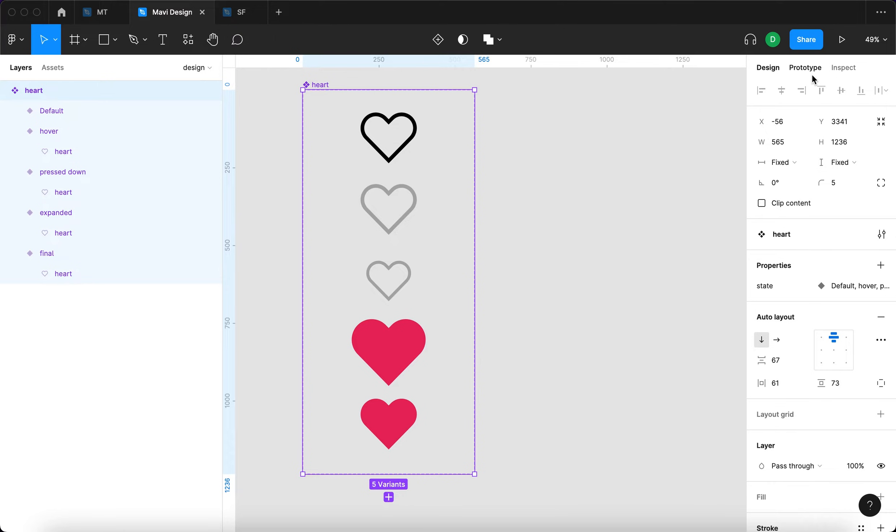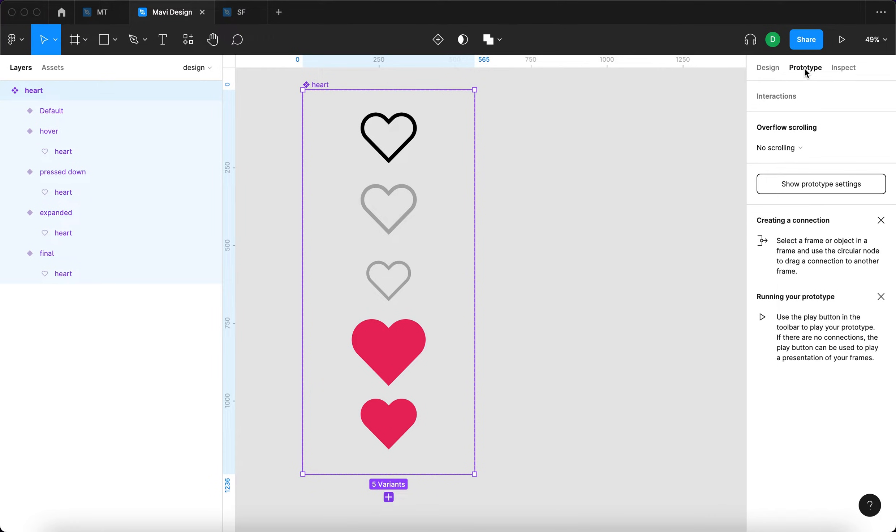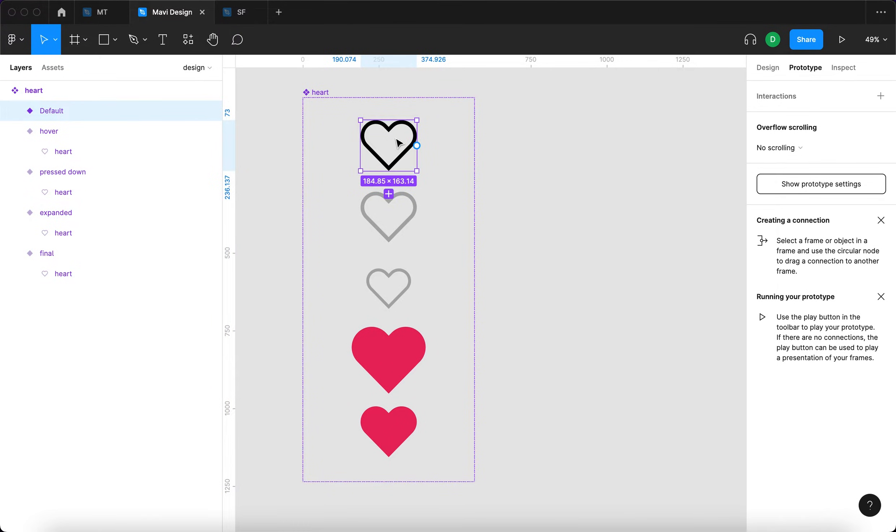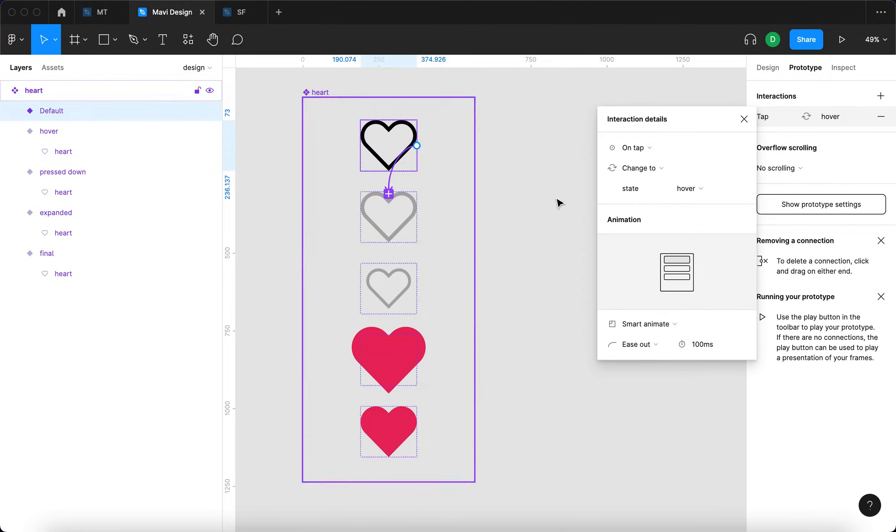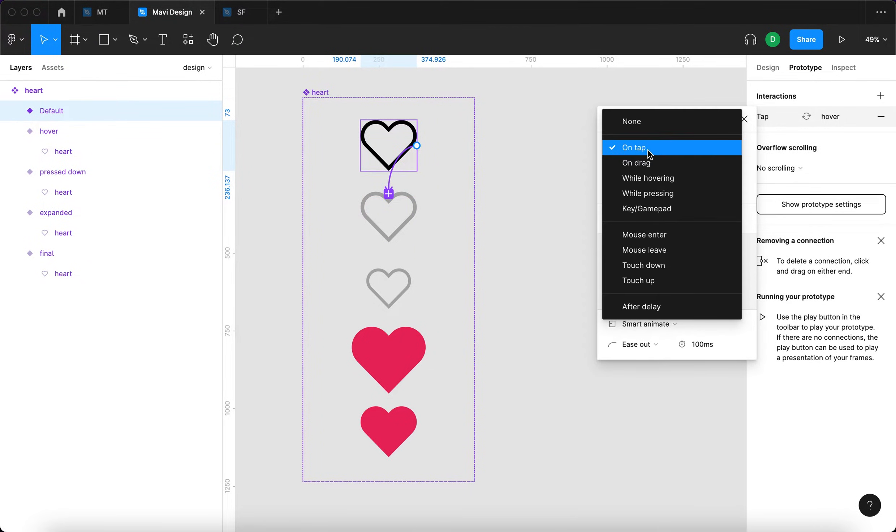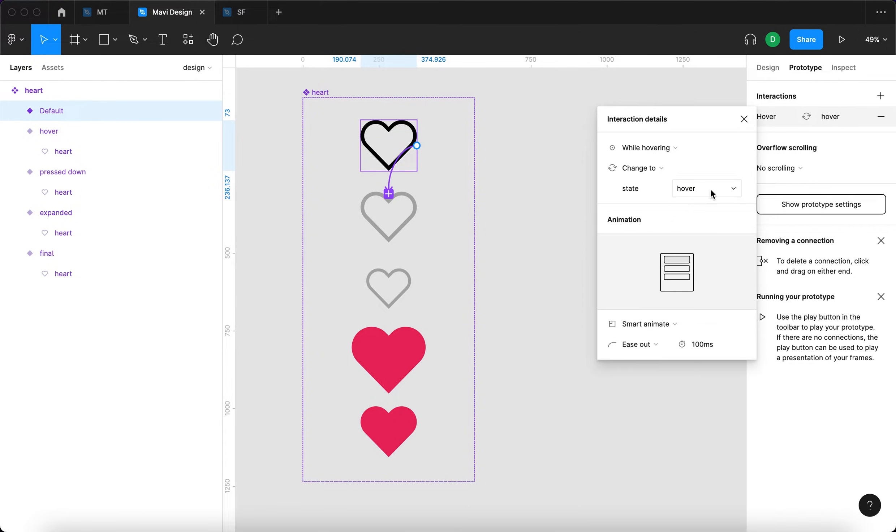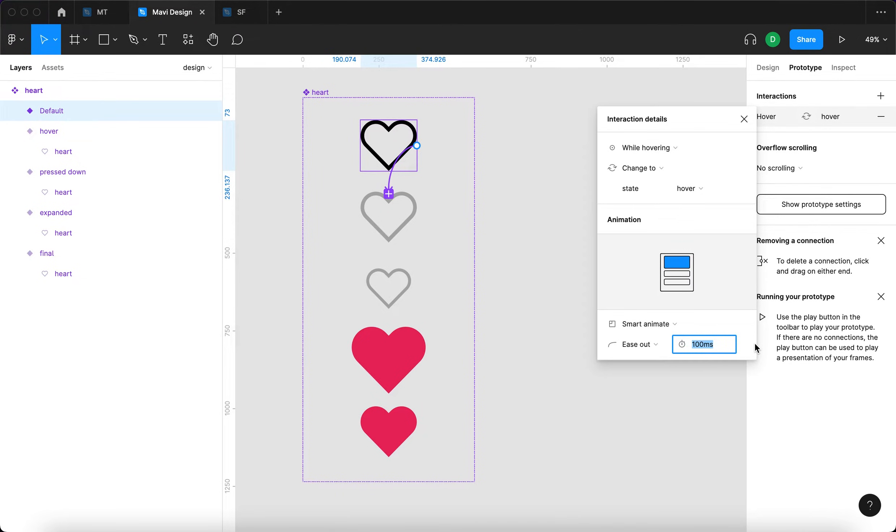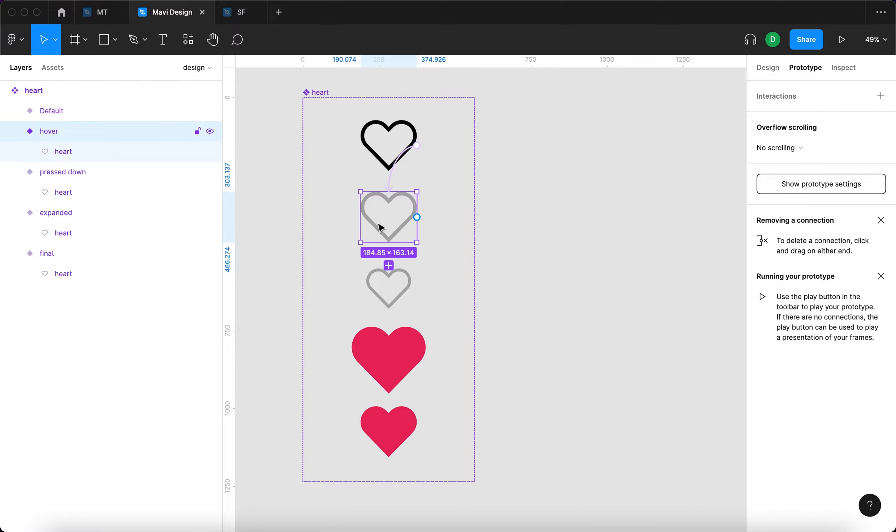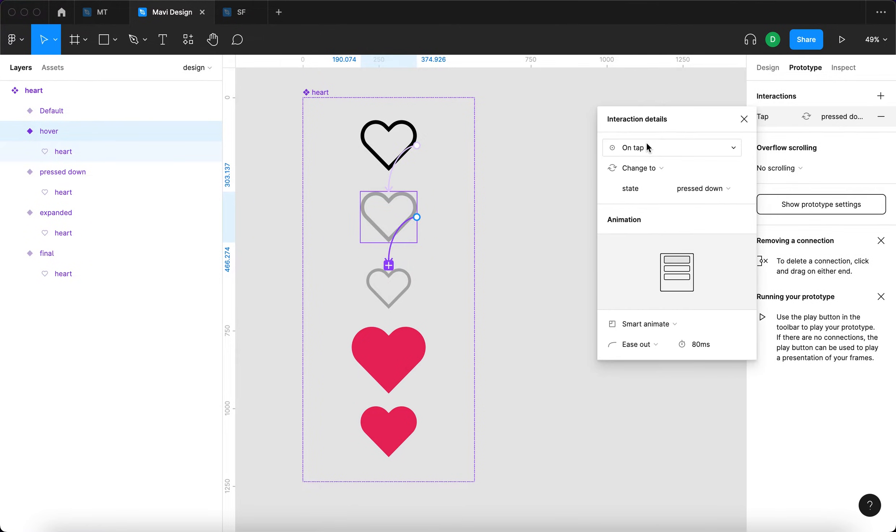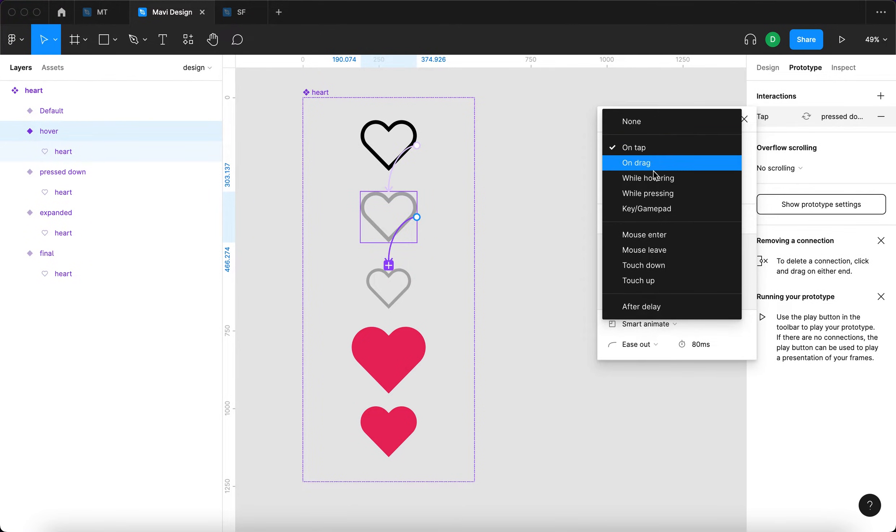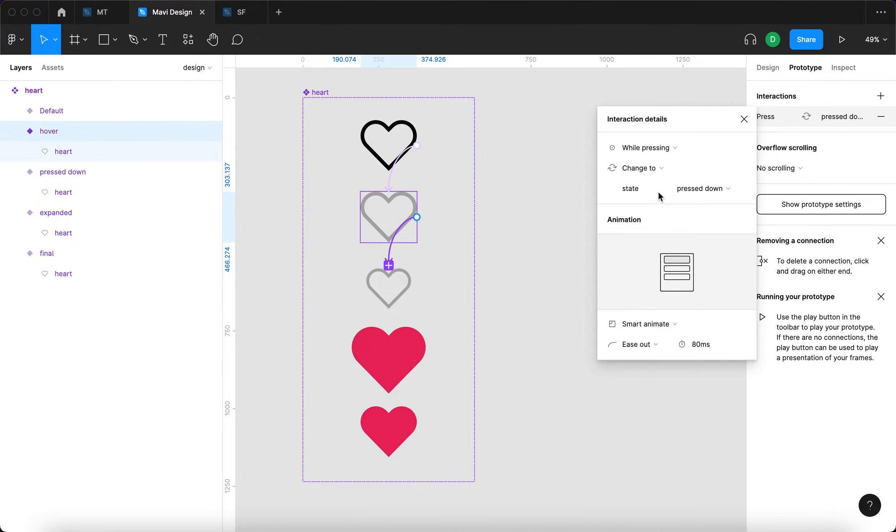So I'm going to select prototype panel right here, select the first default state and click and drag over to connect the first state to the hover state. I'm going to say that this is going to be while hovering, change to state hover. And it's going to be smart animate, and it's going to be quite quick. So let's go for 80 milliseconds. And then from here, I'm going to say while pressing, change to state press down. That makes sense, right?